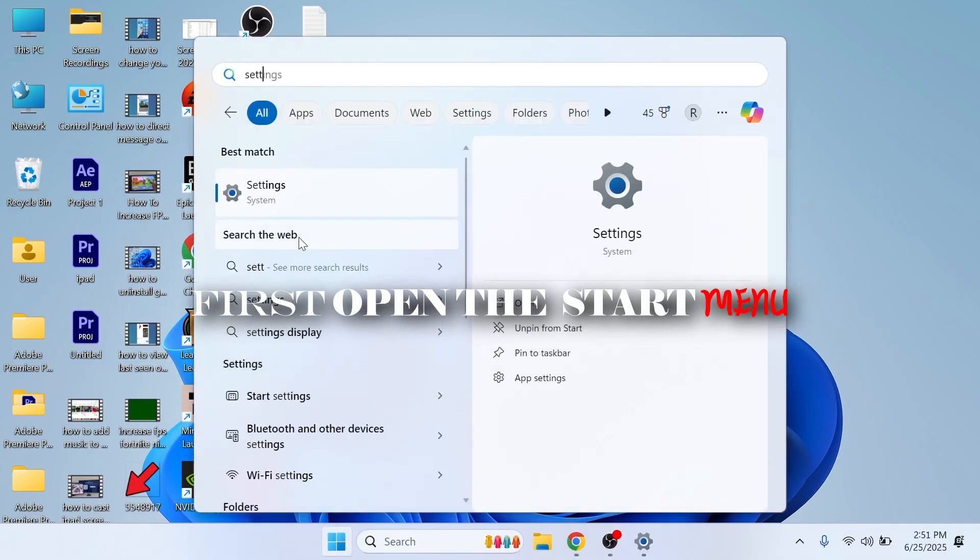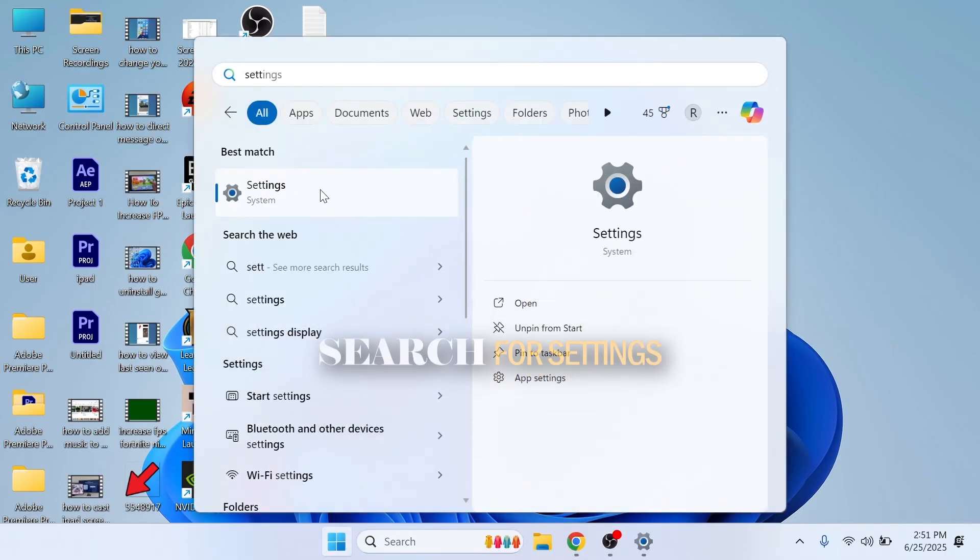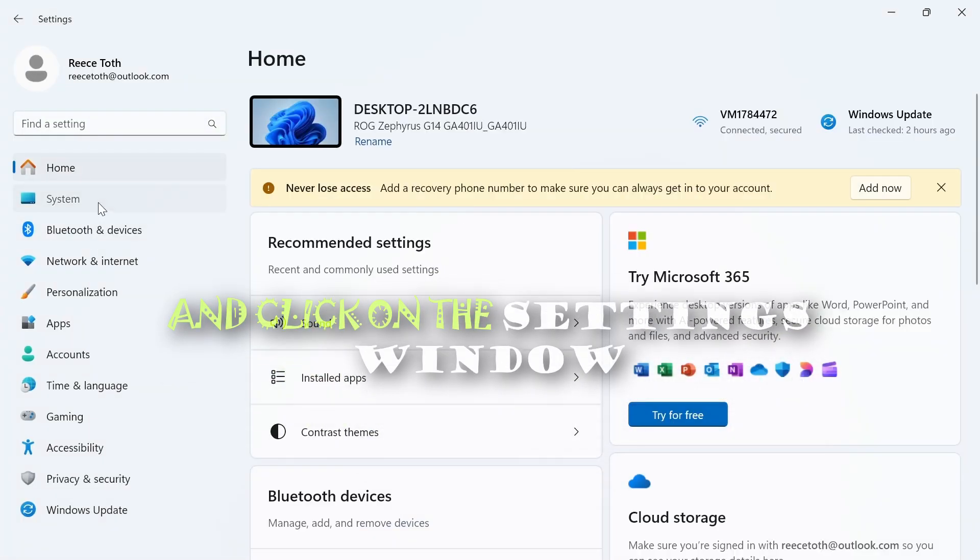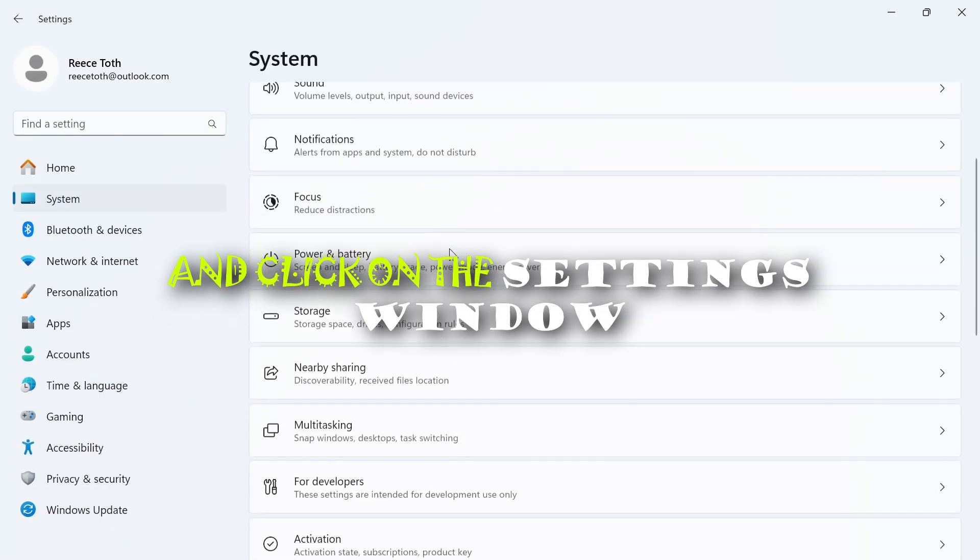First, open the Start menu, search for Settings, and click on the Settings window.